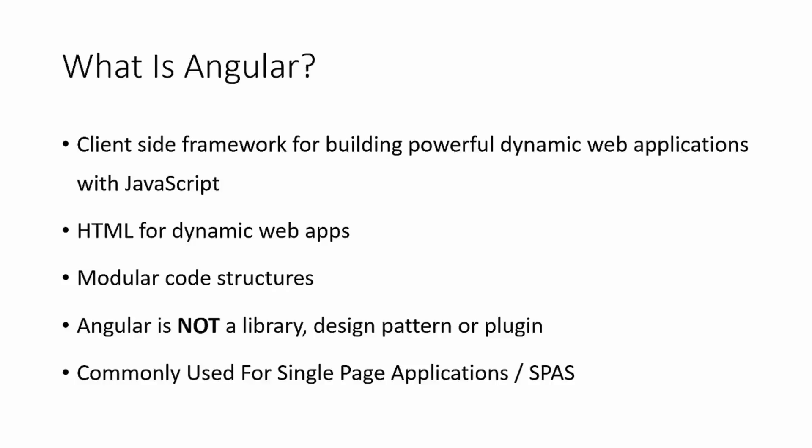So what is Angular not? It's not a library like jQuery or underscore. It's not a design pattern like MVC or MVVM, and it's not a plugin or any kind of extension. It's a framework. And it's commonly used for single-page applications or SPAs, which are web apps that load a single HTML page and then dynamically update that page depending on the user's interaction with the app. So we don't have a bunch of different pages like a static website.